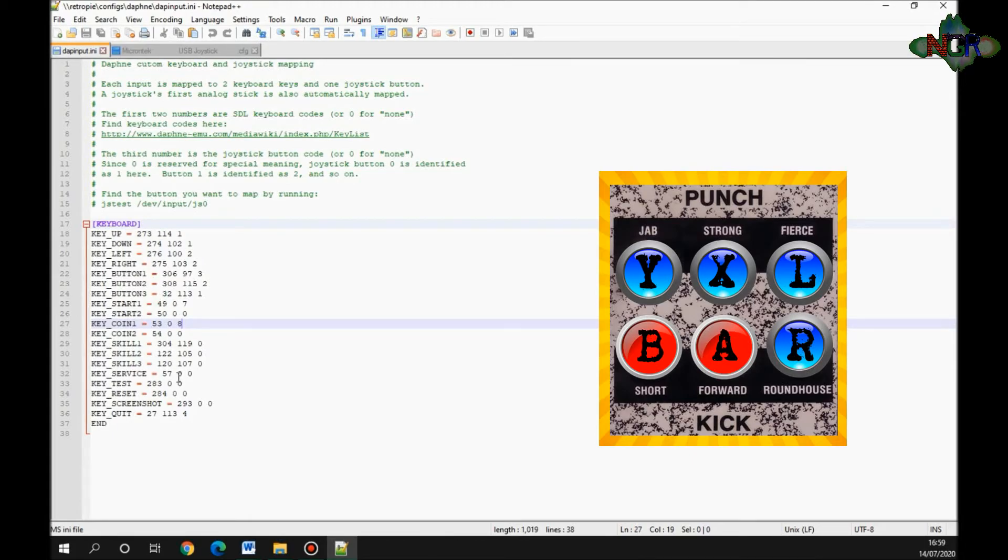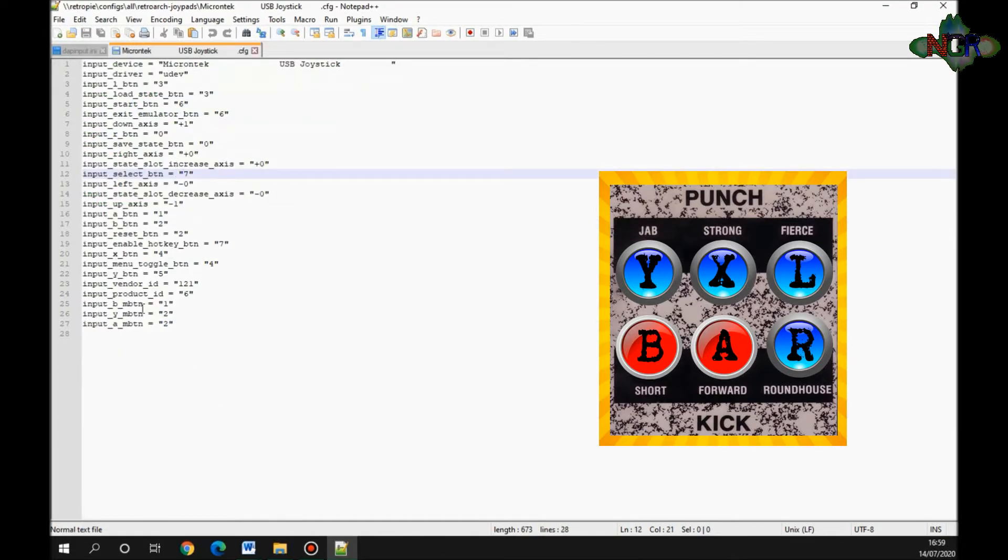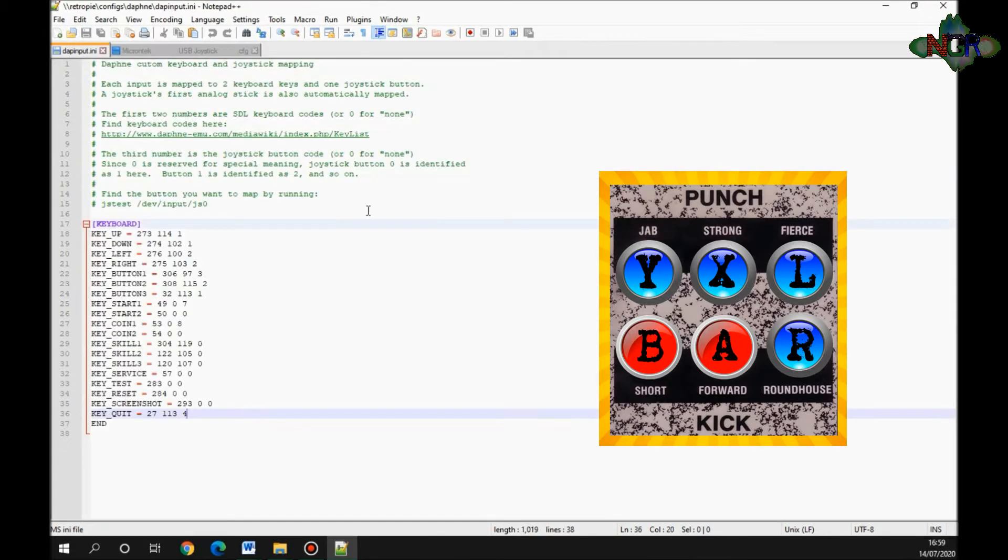You also need to exit the emulator as well. Because of the number of buttons I've got on mine, I'm going to use my left button on my control pad, the L button. If I go down to quit, I want it to be the L button, so number three needs to be number four. I've entered all of them in there.